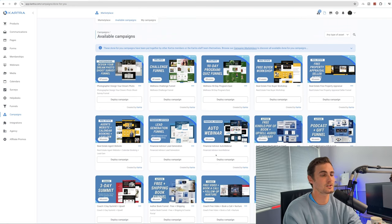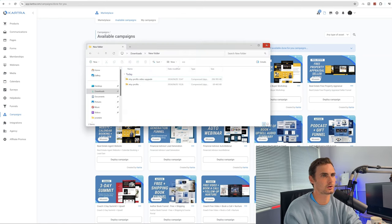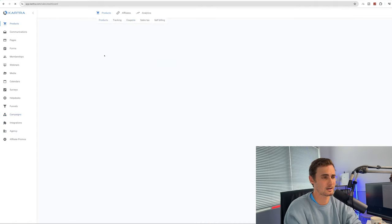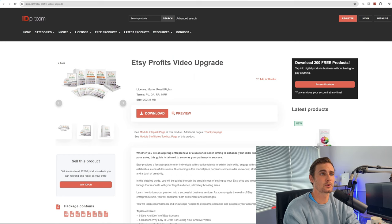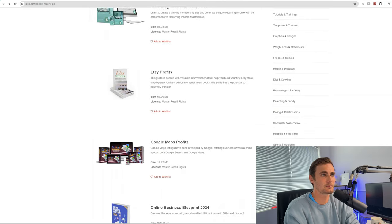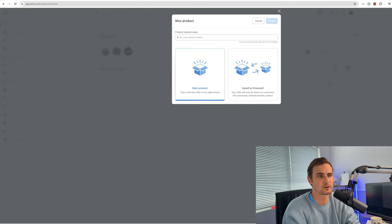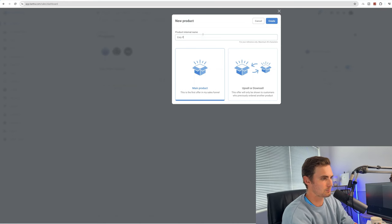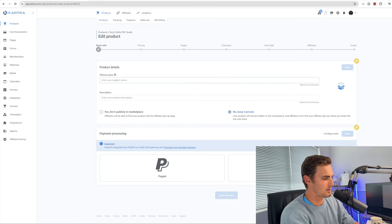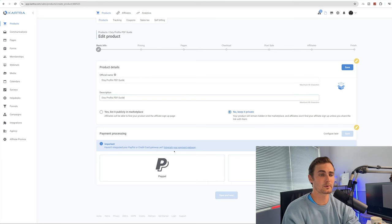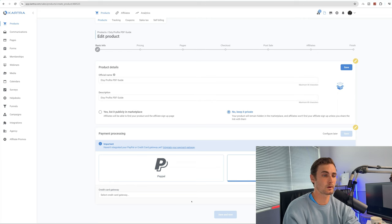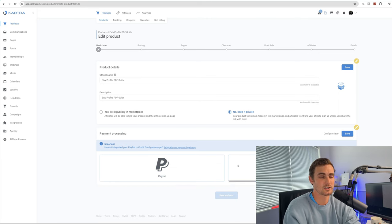The first thing we need to do is load our downloadable zip folders into Kartra. Come over to the products tab on the left-hand side, click on plus new product, click on main product, and enter your product name. You can come back to idplr.com to the Etsy Profits ebook page for reference. Type in 'Etsy Profits PDF Guide' and click create. For payment processing, you can select PayPal or direct credit card — you need to link your PayPal or Stripe account by clicking on integrations on the left-hand menu bar and filtering by payment processors.